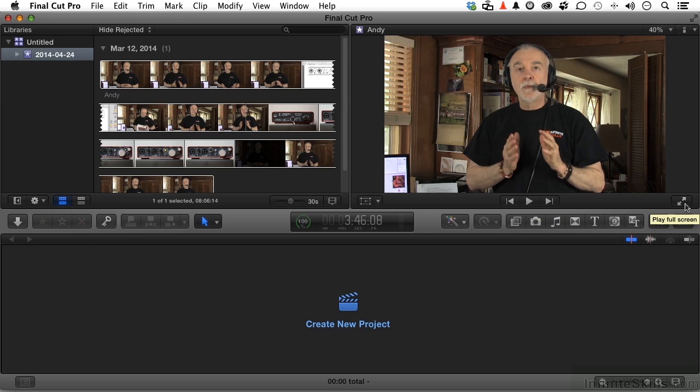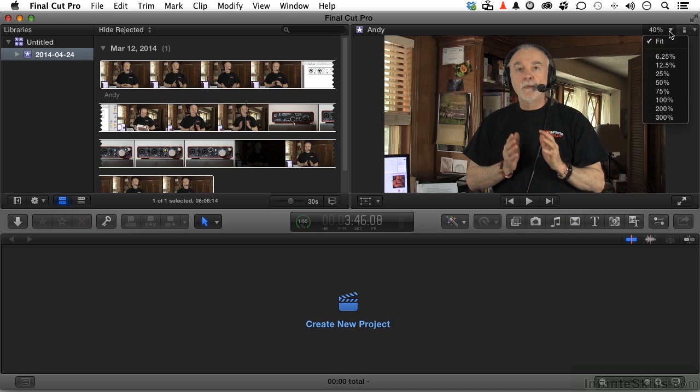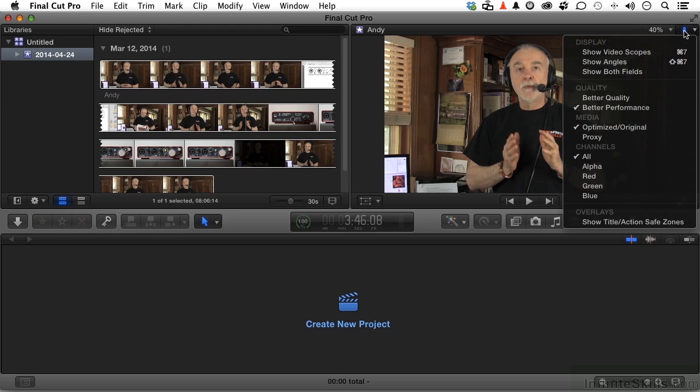Up here, you can decide how big you want it to be. Fit is the default. Over here, you have an option that allows you to change the display. The quality option says better quality or better performance. And you say, well, of course I want better quality.